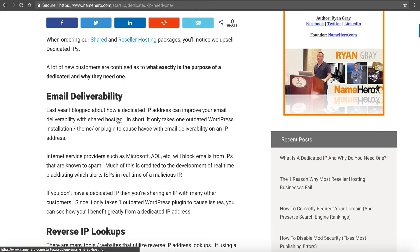With a dedicated IP address, you're the only one using it. If you're a reseller, you have the ability to share that dedicated IP with your customers, or you can just use it for your own usage.